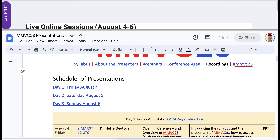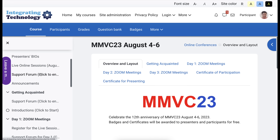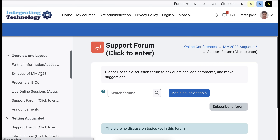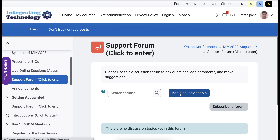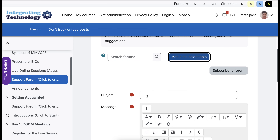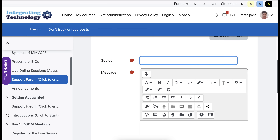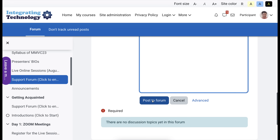Notice the three days here. If you click on Support, you'll get Support. All you need to do to get your support is to click on Add a Discussion Topic, add your message and your name, then your question, comment, or suggestion, and then Post to Forum.